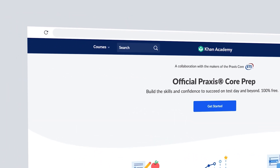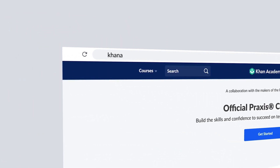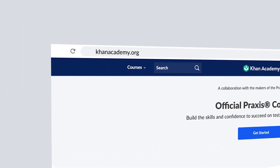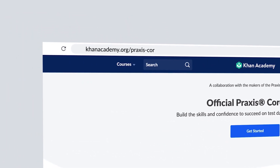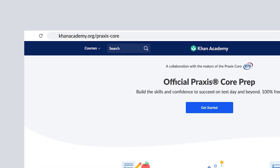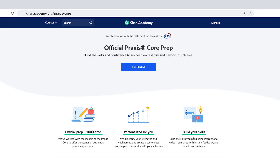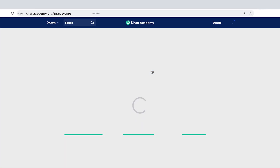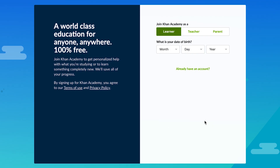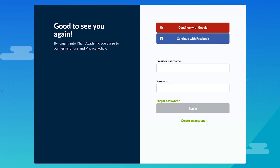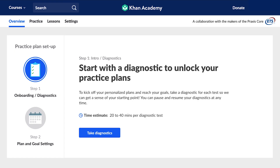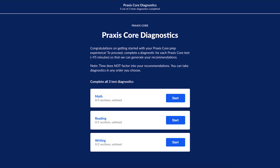To access Official Praxis Core Prep, go to khanacademy.org/praxis-core. Click Get Started. You'll want to sign up for a Khan Academy account or log in if you already have one. Once you're logged in, start identifying your strengths and weaknesses with our diagnostics.